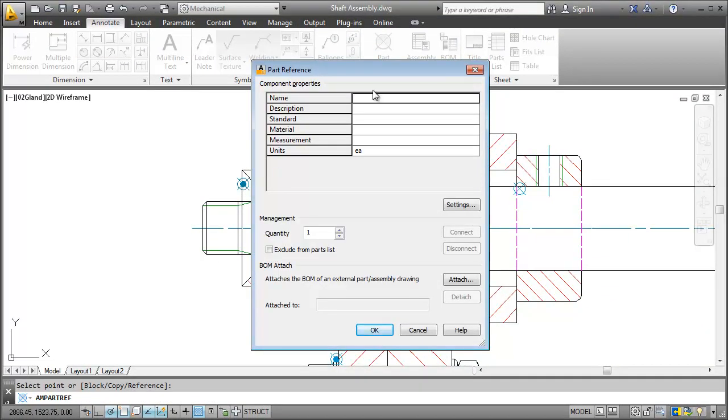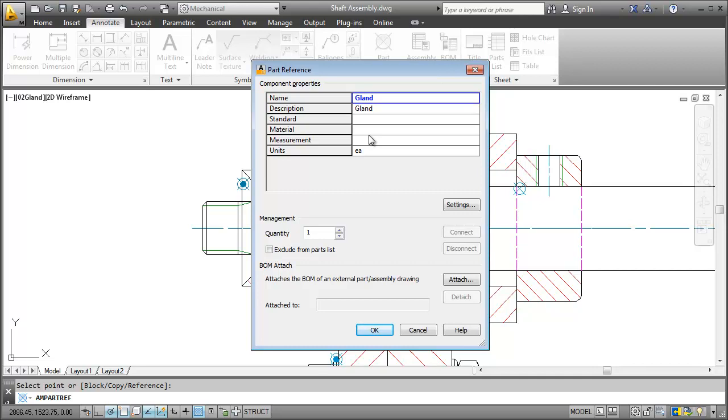In this dialog box AutoCAD Mechanical asks me to add some information like name, description and material. And that's it we created the part reference.